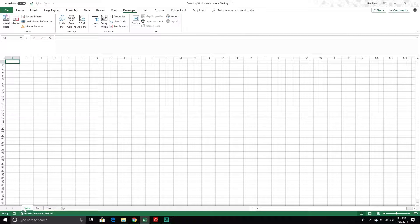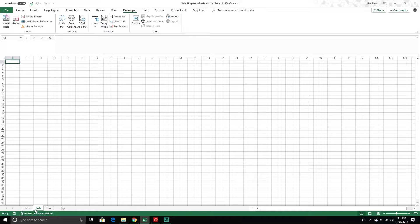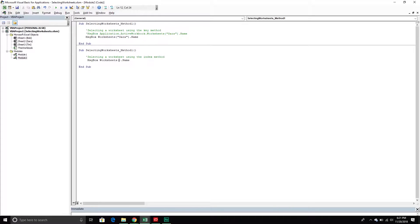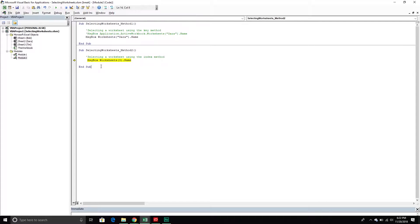How do we determine which number to pass through? The index is determined by the order in which the worksheets appear in your workbook. Sarah is the first worksheet I see, so it has an index of one. Bob is the second, so it has an index of two. Tim is the third, so it has an index of three. If I pass through three I get back Tim; passing one returns Sarah; passing two returns Bob. If I pass through four I get an error, because I don't have four worksheets. So that's the index method.